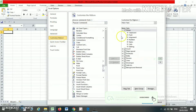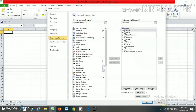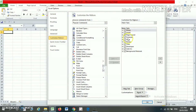On the Customize Ribbon panel, here you will find the tabs which are currently active in your Excel — that is Home, Insert, Page Layout, Formula, etc.